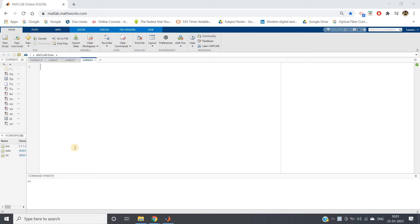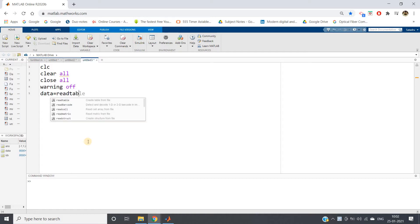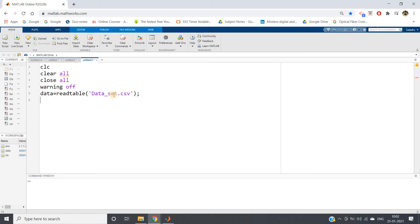For this demonstration, I'm taking one very popular dataset. First, clc, clear, warning off. Then I'm reading the data as readtable, 'data_set.csv'. This I have already uploaded here. If you're taking from some other place, you have to give the complete path.